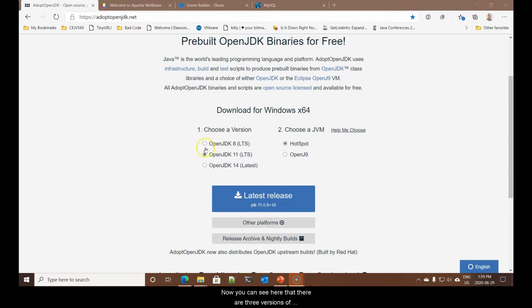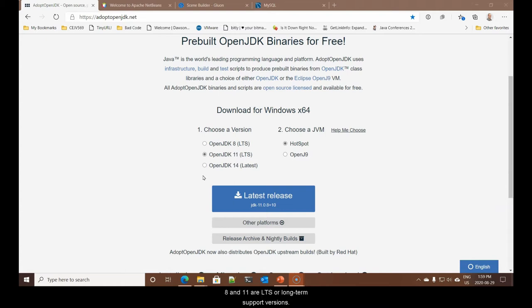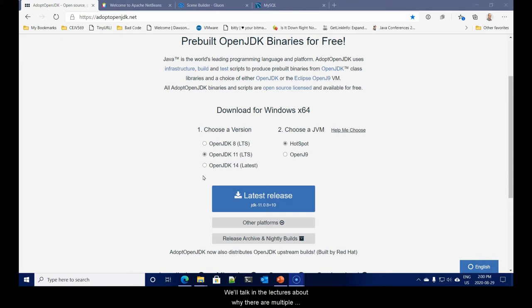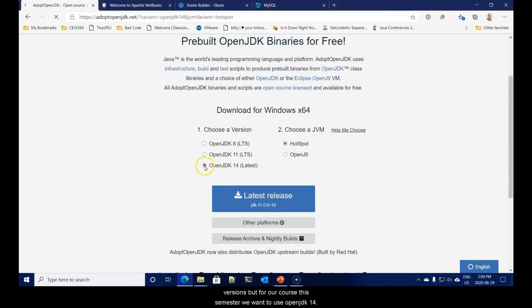What's interesting about all these locations is that the core code of Java is identical in all of these versions. I recommend getting your Java from the website AdoptOpenJDK.net. We want to use OpenJDK 14.